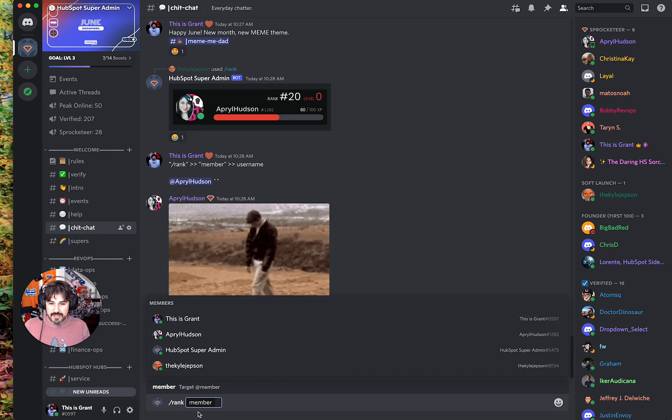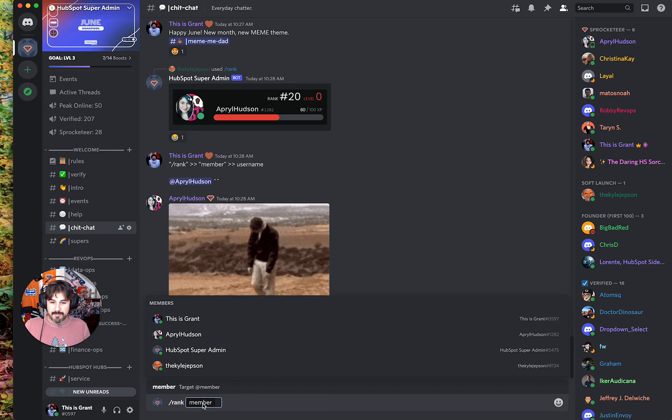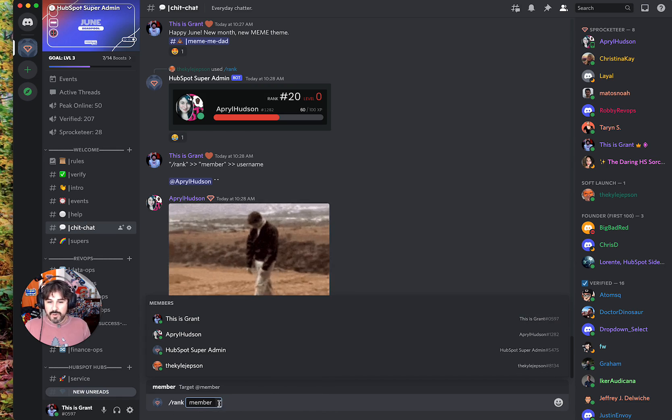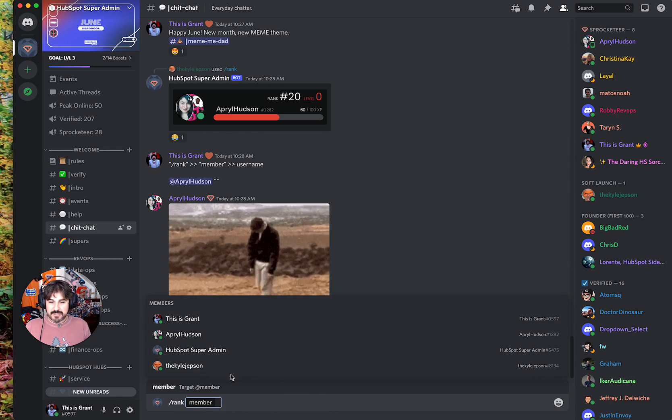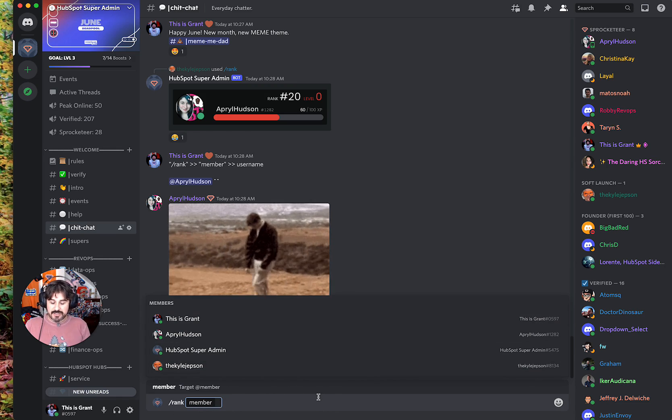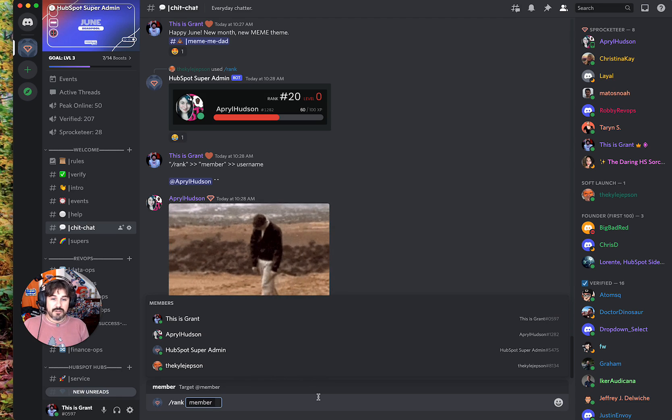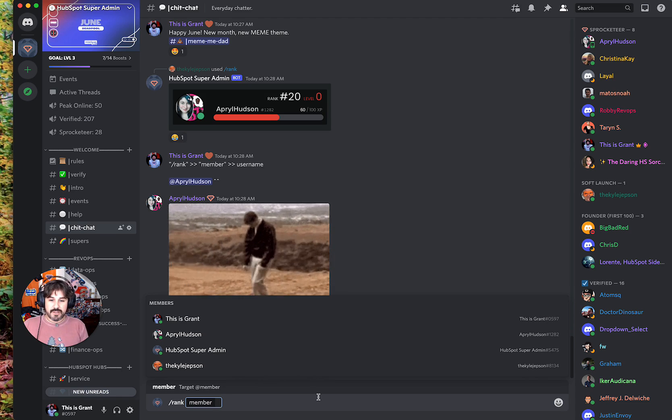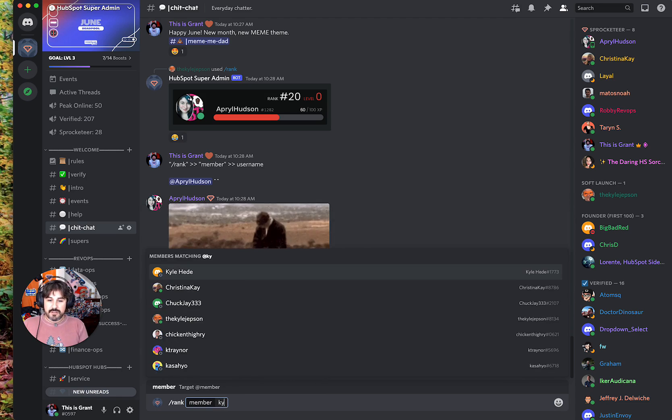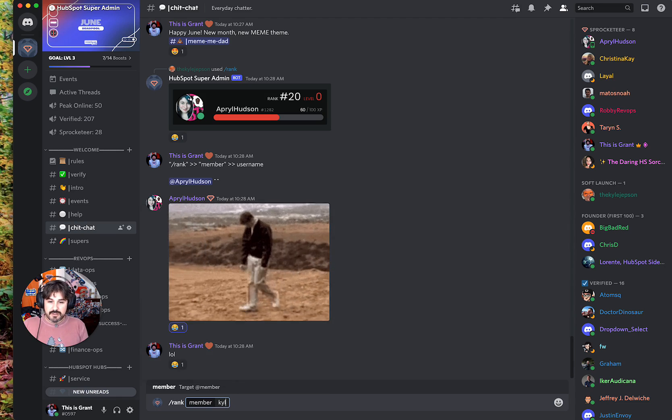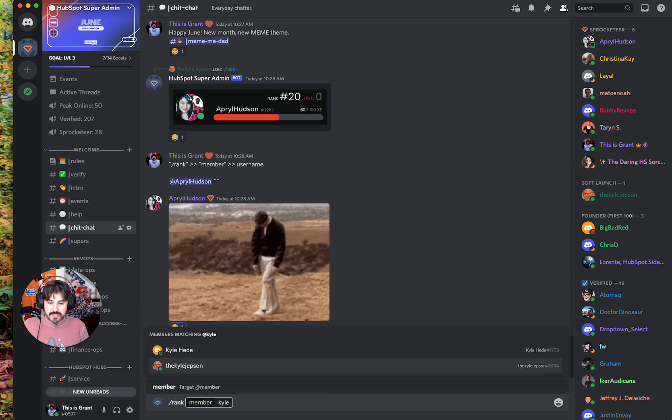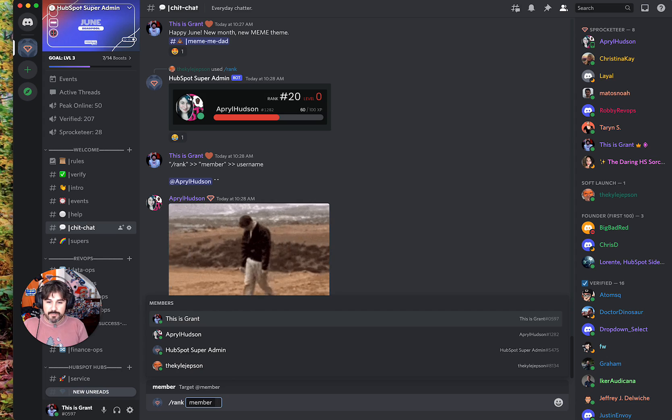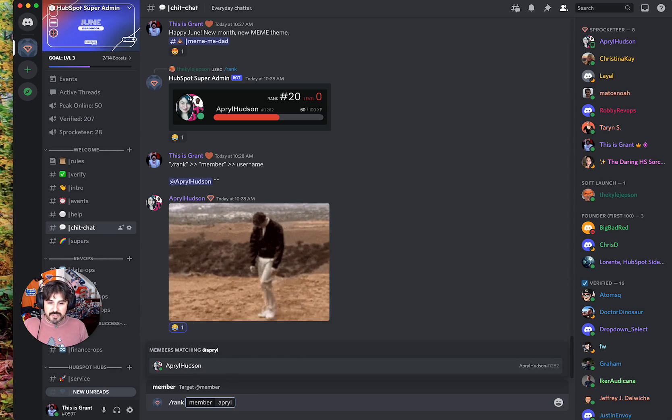Now you see down here it's asking for a member. It has a list and I can start typing in anyone here in the server. I can do Kyle Jepson - he's right there. April is here.